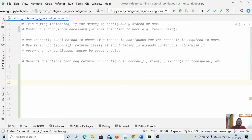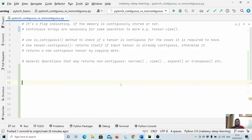Hey guys, welcome back to the channel and this new tutorial on PyTorch basics. In the previous video, we learned about how we can change the shape of a tensor. In this video, we will learn about how we can check whether our tensor is contiguous or non-contiguous, and also where we need it and why it is necessary to have a tensor be contiguous.